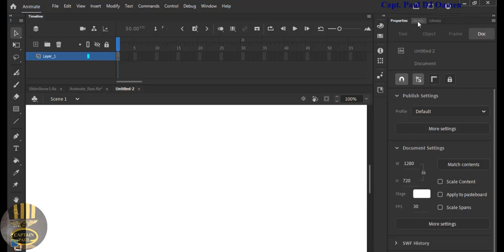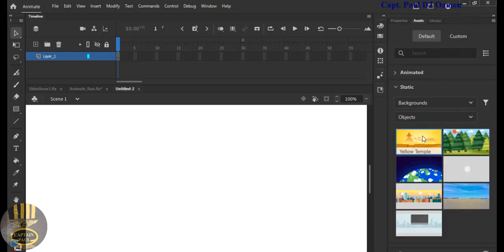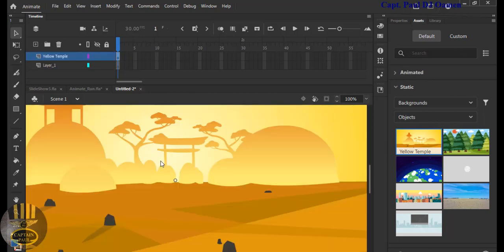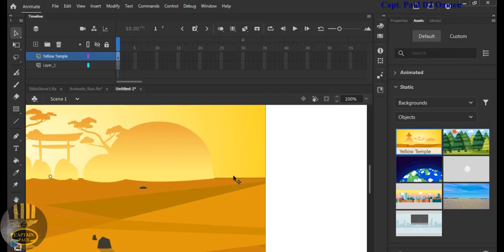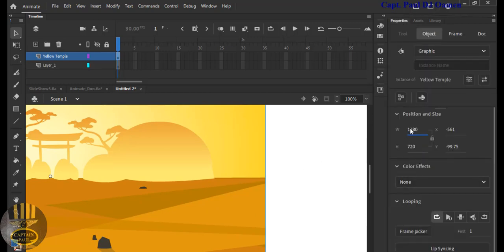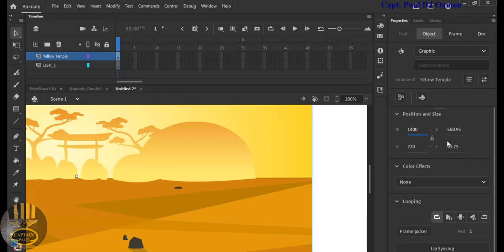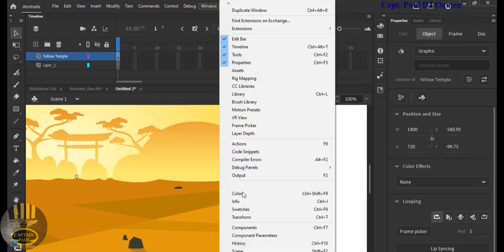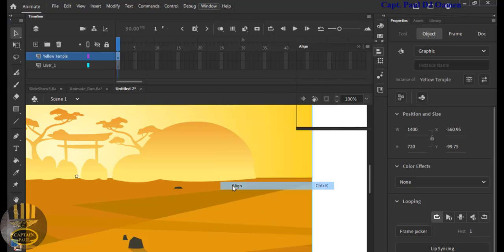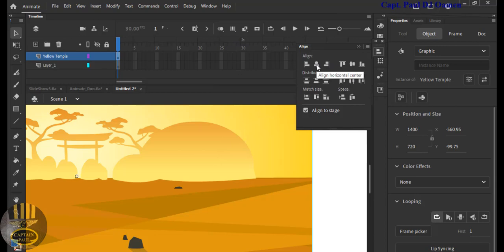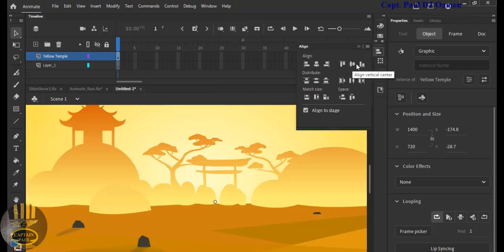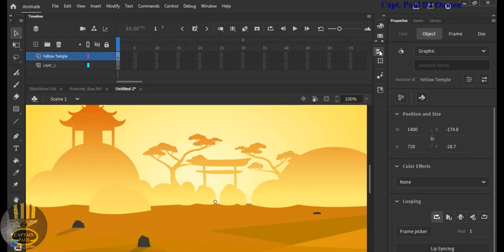Select the assets and I need this yellow template. Drag that and drop it there, dead center. I'm going to increase the size to about 1,400. For center alignment, go to Window, click on Windows, and look for Align — or you can press Ctrl+K. There we go, that's the align panel.